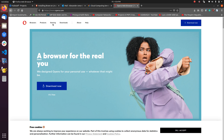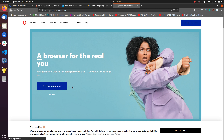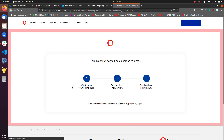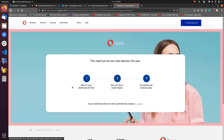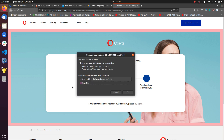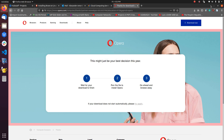Simply go to opera.com, and it takes you to the default home page. Click on 'Download Now' to download the installation package for Ubuntu. The download will start — you just click on Save. I've already downloaded it, so let's go right away to install it.